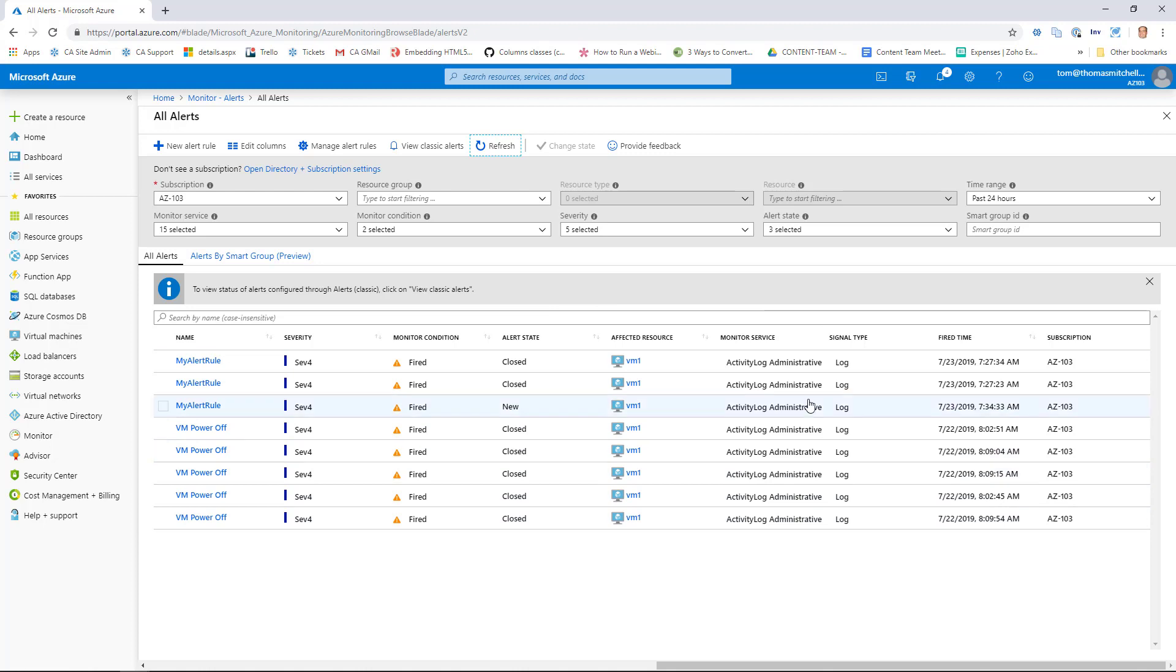So, that is how you set up an alert that's based on metrics so you can be notified when something goes awry in your Azure portal. So, we'll call it a wrap here. And I'll see you over in the next lesson.